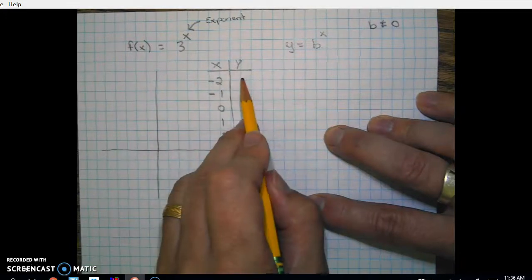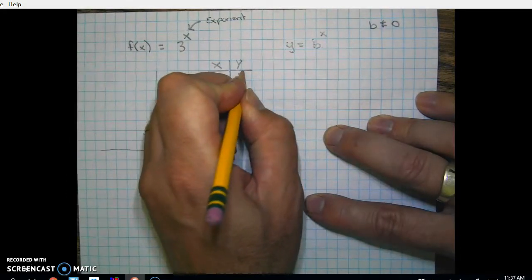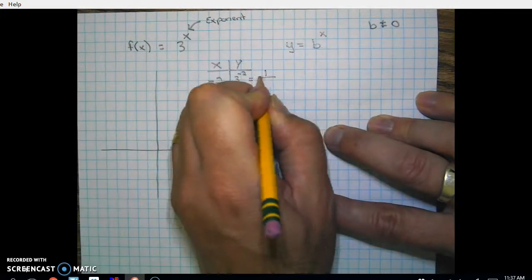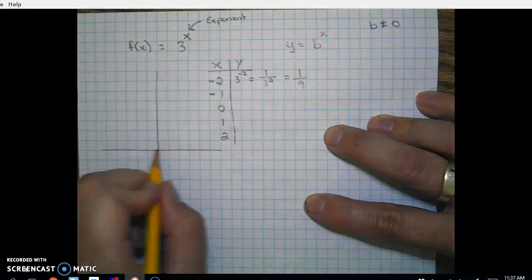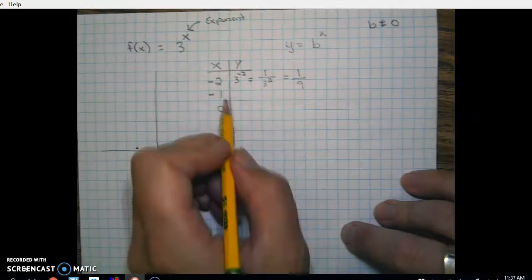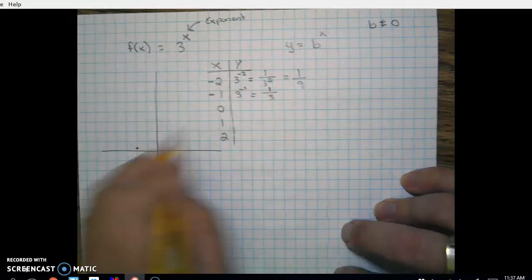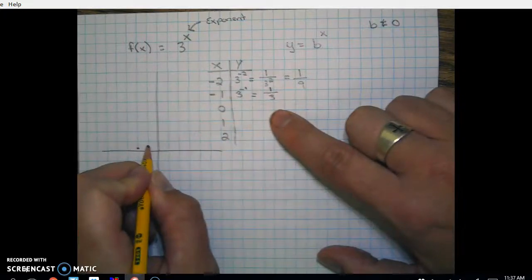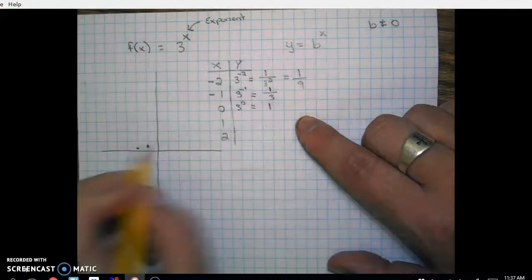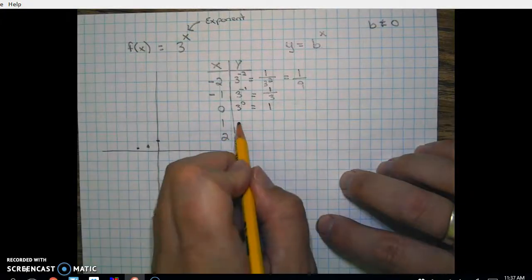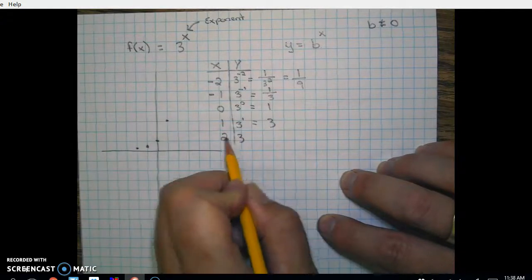Let's graph y = 3^x, which is the parent function with no transformations. We'll set up a table and choose some x values to calculate y. When x = -2, we get 3^(-2) = 1/9. When x = -1, we get 1/3. When x = 0, we get 1. When x = 1, we get 3. And when x = 2, we get 9.